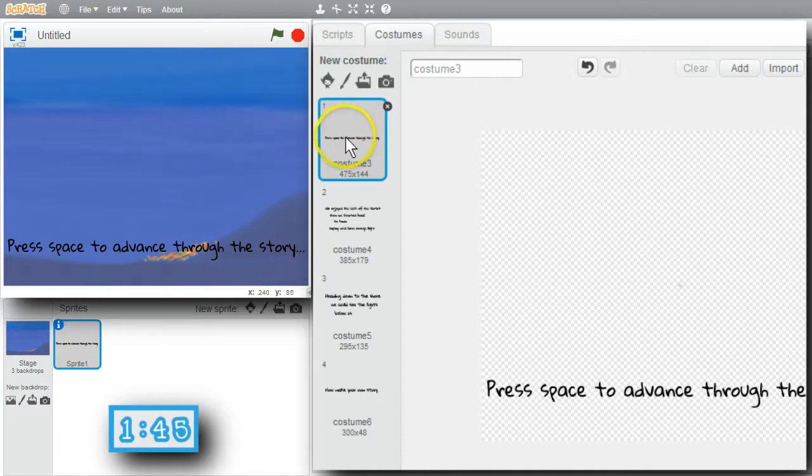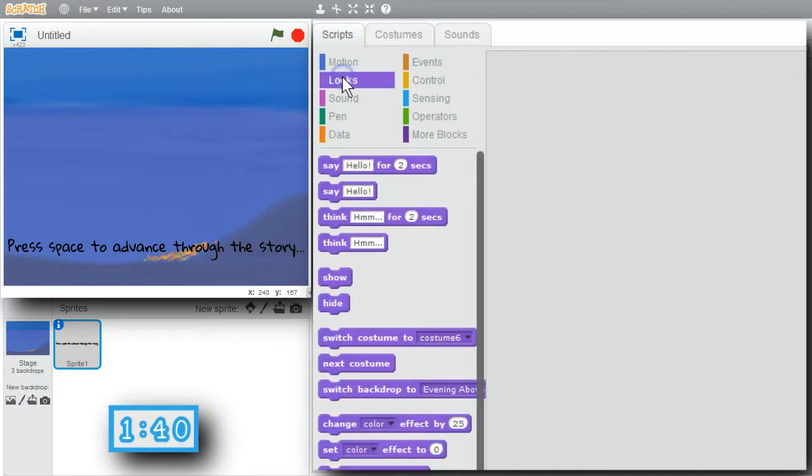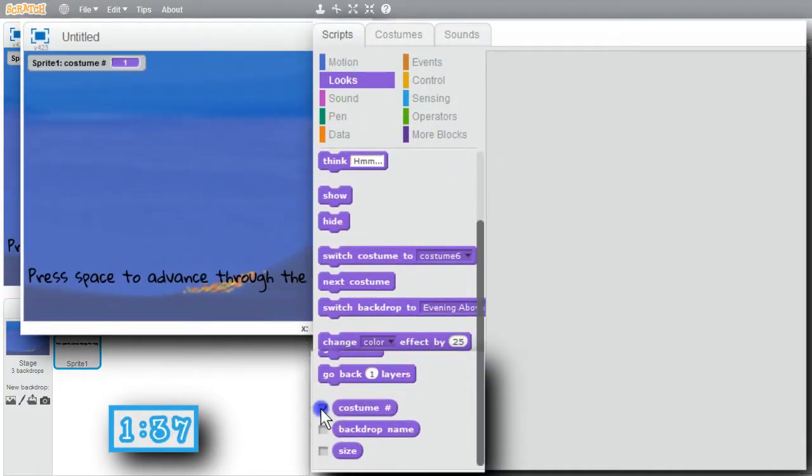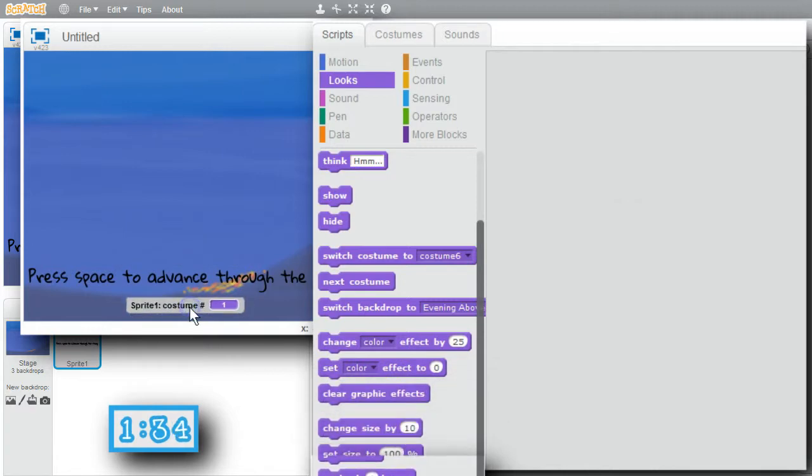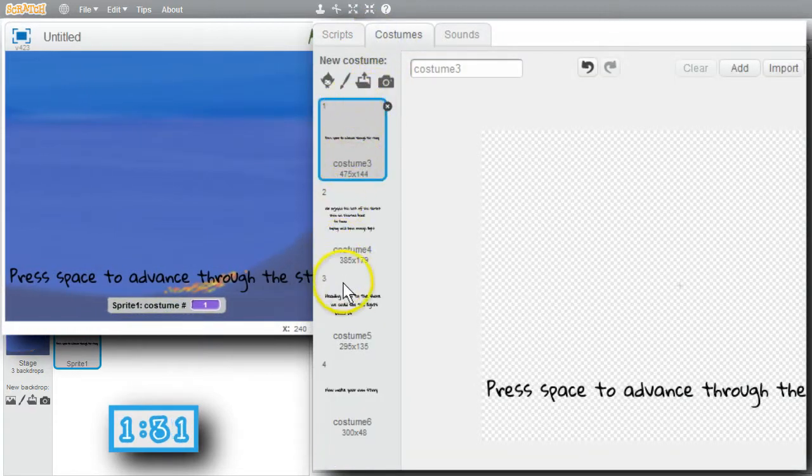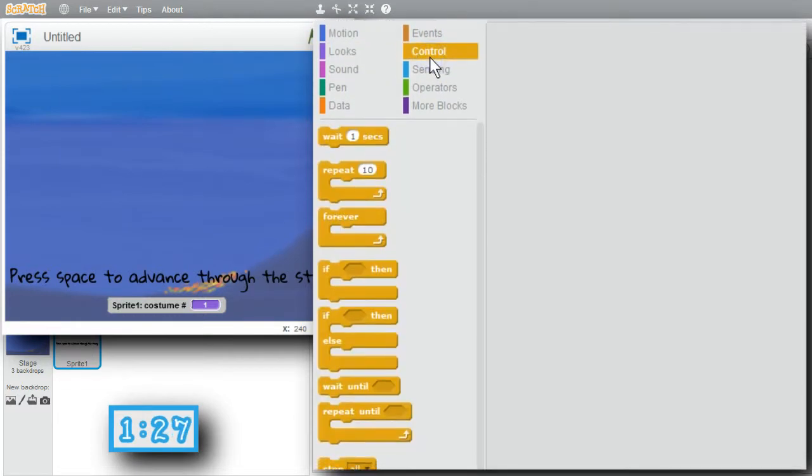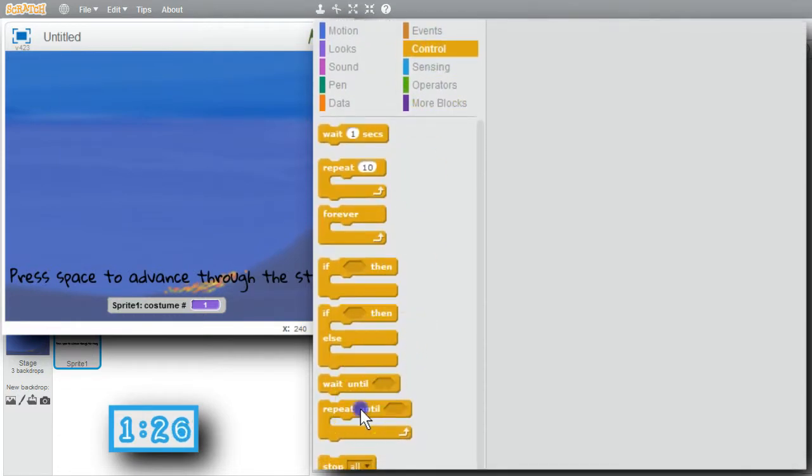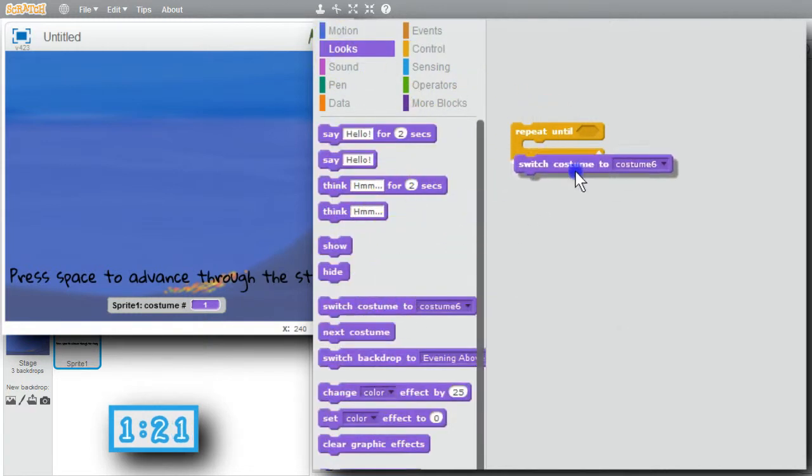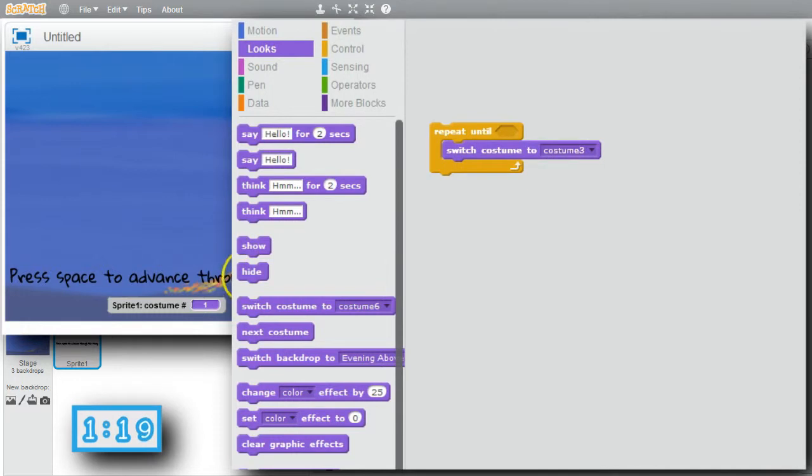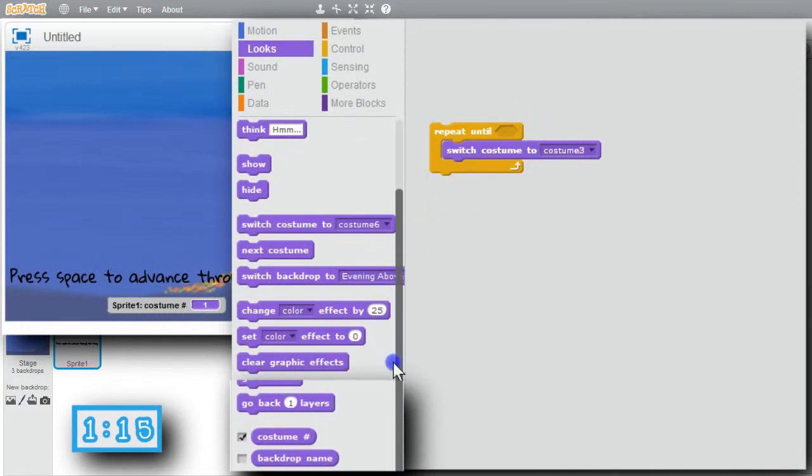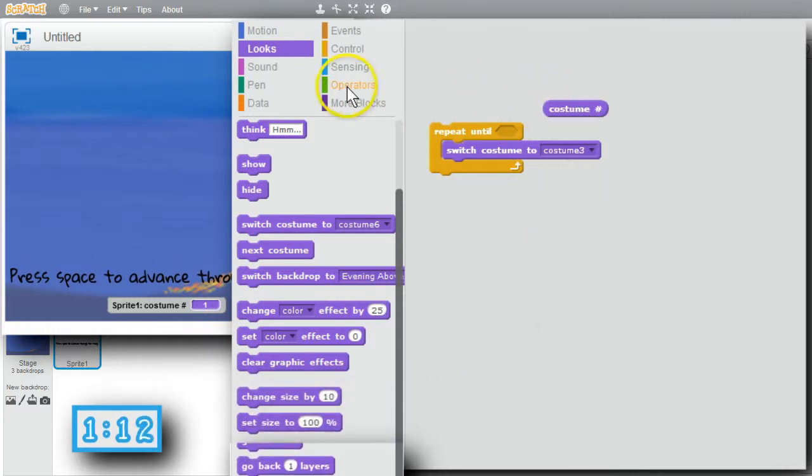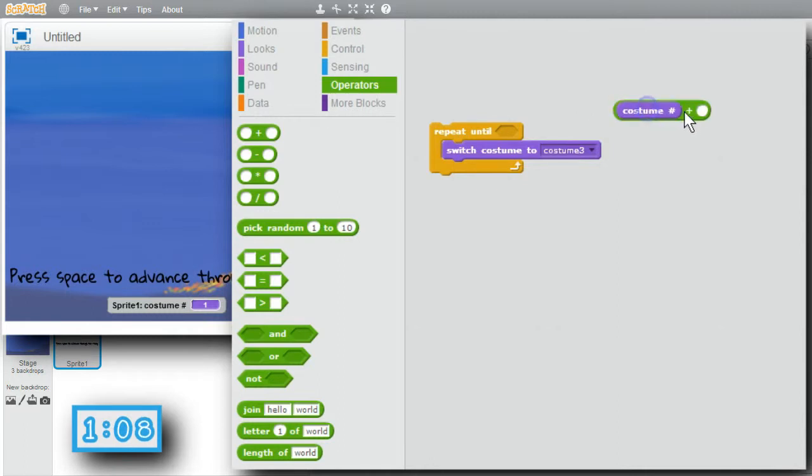First, I'll advance through the costumes each time the spacebar is pressed. I'll go to scripts, looks, look at the costume number, check it, and move it down to the middle. I want to loop through the costumes, one, two, three, and four. I'll go to control, repeat until. Go to looks to switch the costume. I want the costume number, plus one, to go to the next costume. I'll get costume number, operators, and add one to it. That'll work.